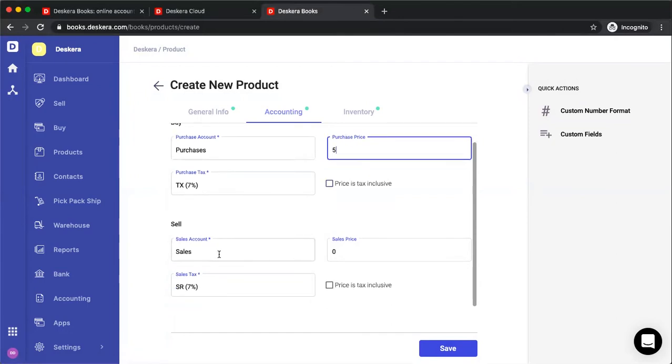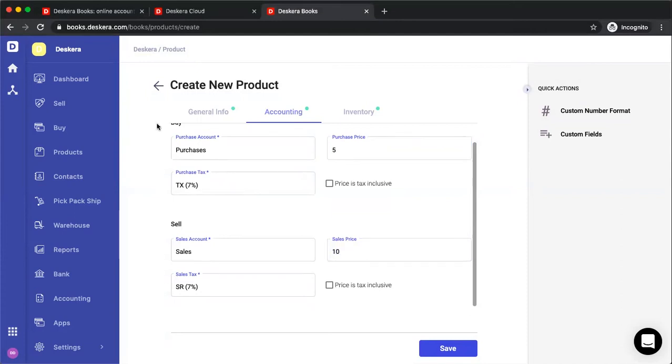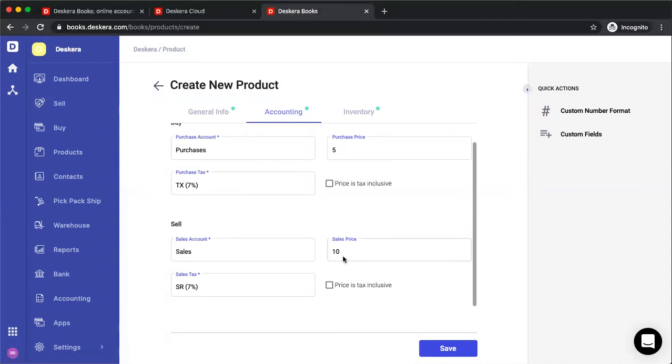We also have the sales account, sales price, which will appear once you create a quotation or an invoice. But again, you can change it at the time of transaction. Sales tax, and is the price tax inclusive?